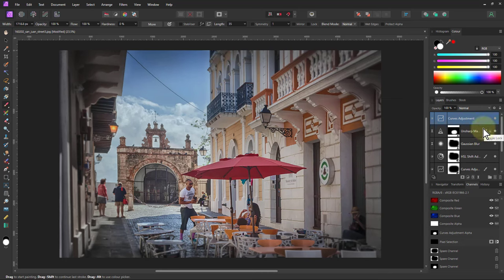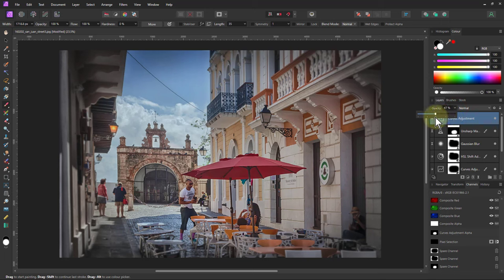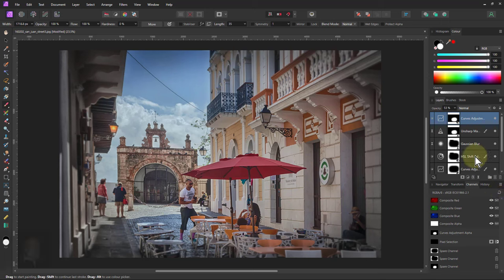I can readjust the curves again, or I can even change the opacity. So this is just bringing it up a little bit so it doesn't overdo it. So there you go. There you can see that effect.